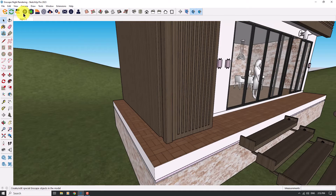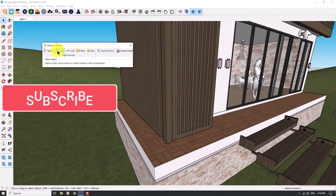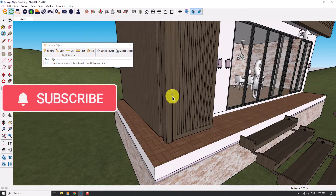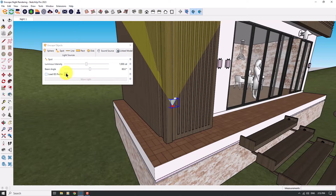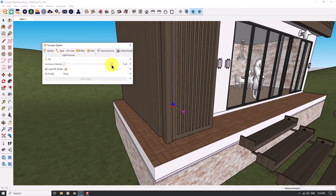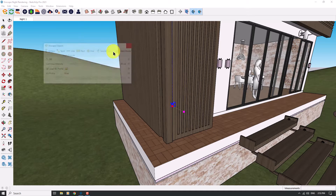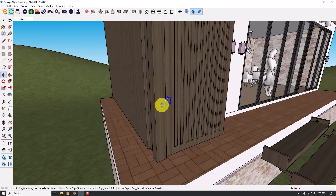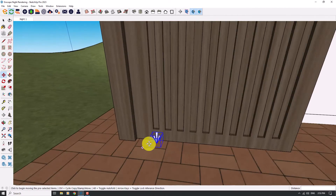I will click on Enscape Objects again and click on Spotlight. This time I want these types of lights here, so I can click on Load IES Profile. This time I'll use number 16 as my professional IES light. I'm not sure of the luminous intensity, so I will set it to 30 candela and move it to this part of the model.